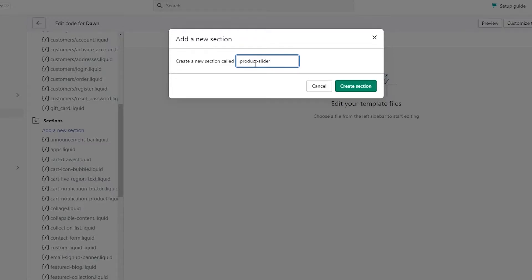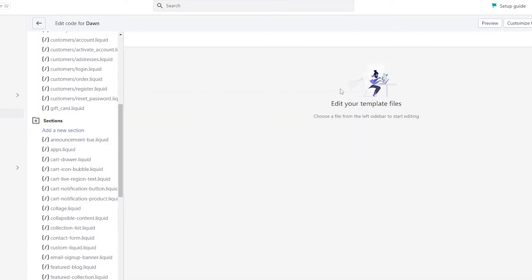Click on Add New Section. What you're going to type is product-slider — type it exactly as this. Don't give it a space; put the dash instead of the space. If you put a space it's not going to look good. Always put a dash instead of a space, then simply click on Create Section.